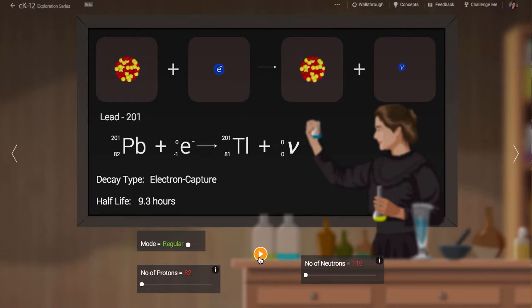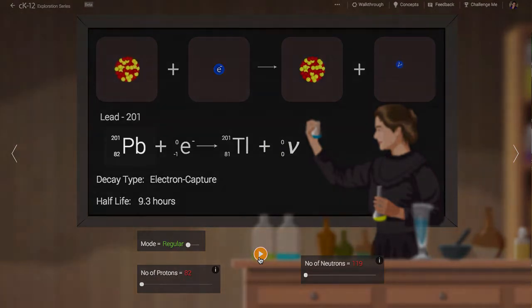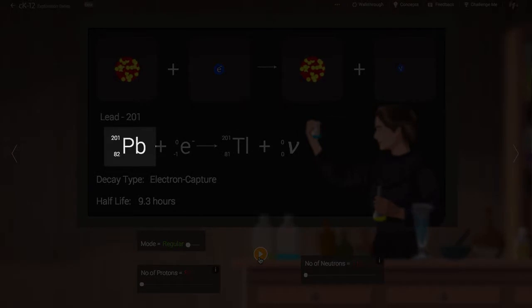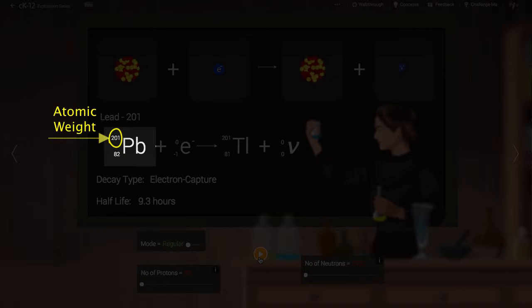Looking closely at this equation we see two numbers next to the symbol for lead on the left. The first symbol, 201, refers to the atomic weight. This is the sum of the number of protons and neutrons.